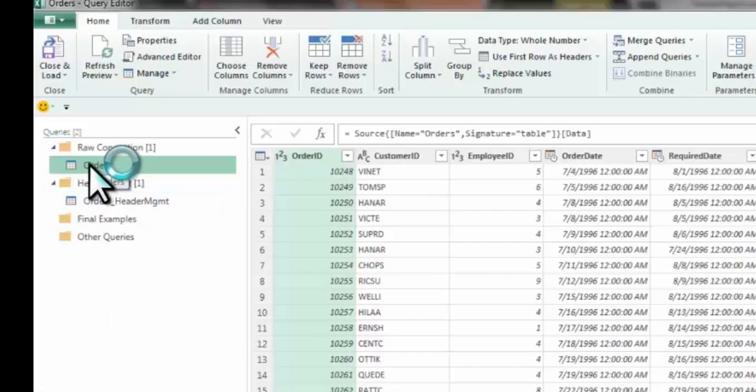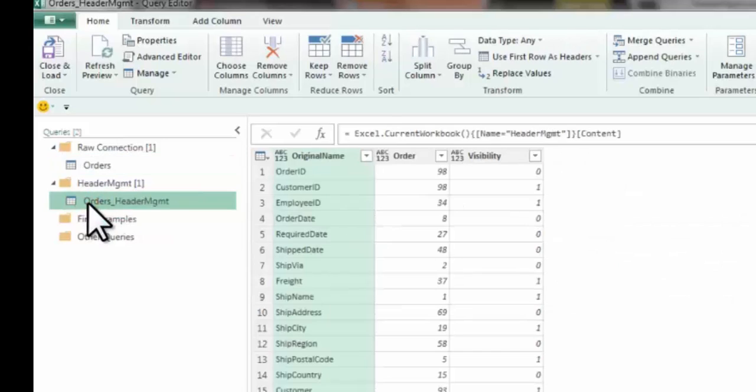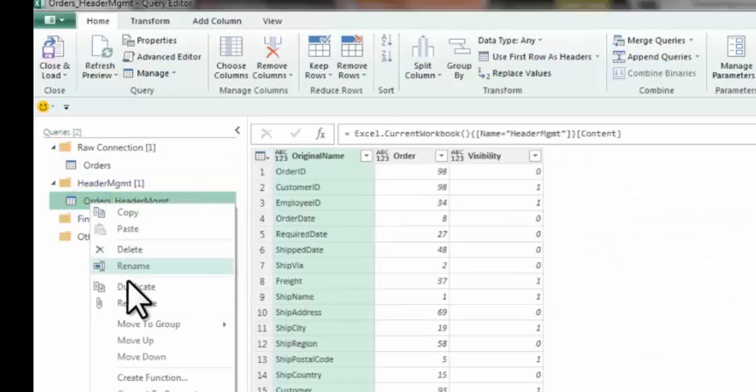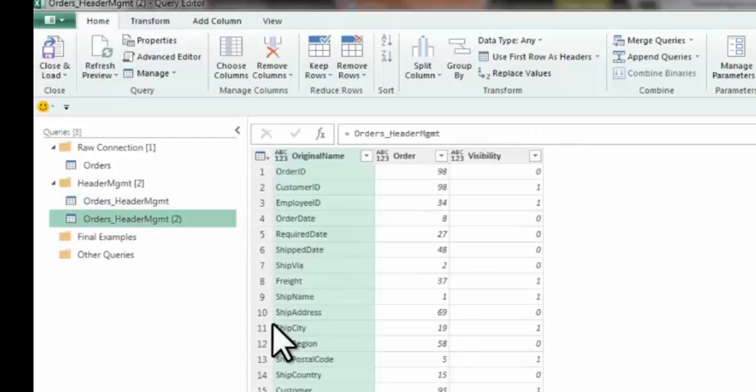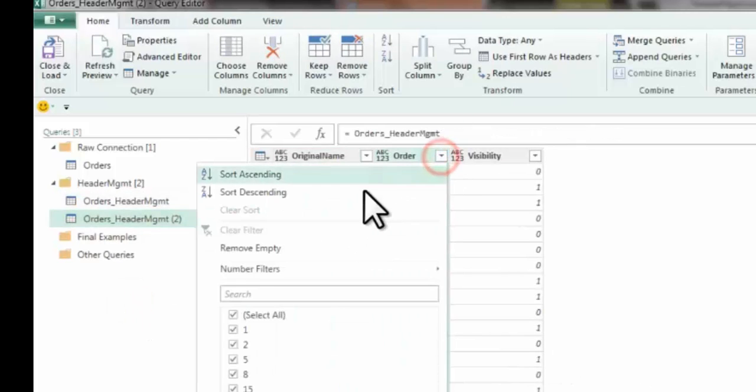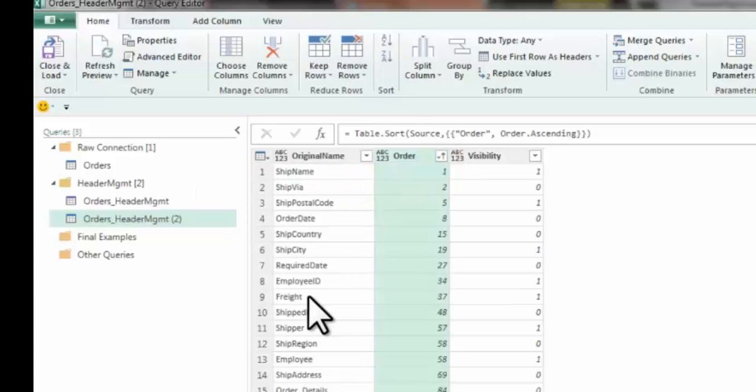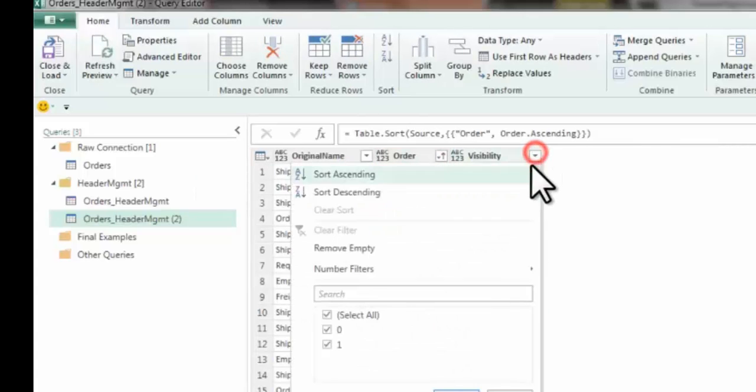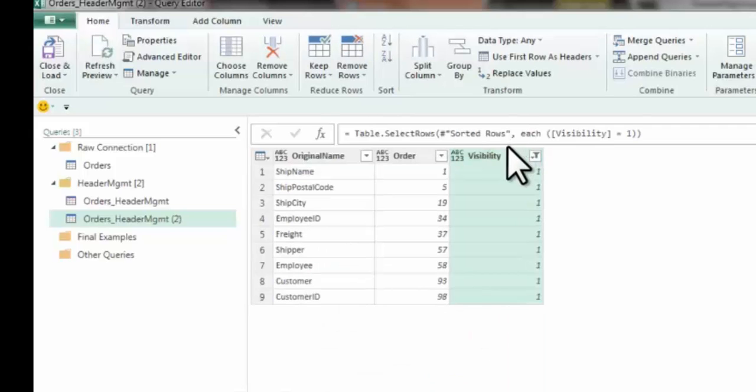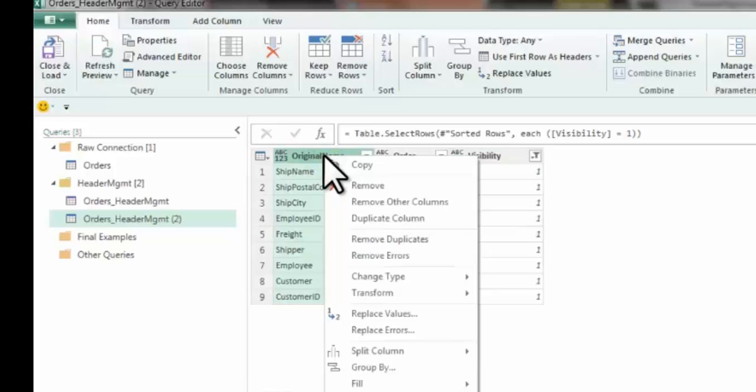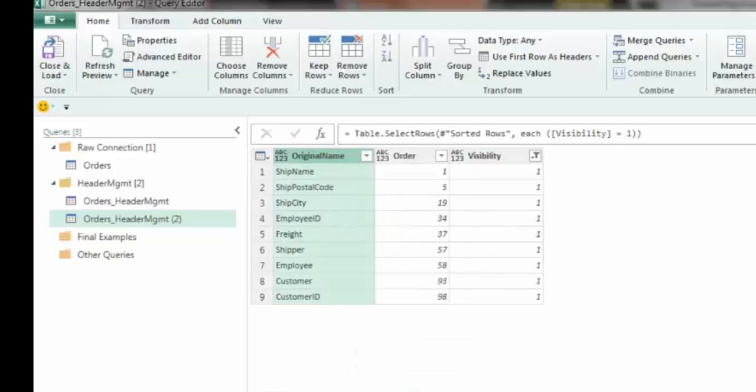I have the original orders, which is a raw connection, and I have my basic header management table. So I'm just going to reference my header management table, which is straight out of the workbook. And let's do the first one where we order ascending so that all of our names are now top to bottom in the ascending order. And let's take care of the visibility too, where we just want the ones that are visible to be shown there. And then right click on the original header name and I'm just going to drill down.